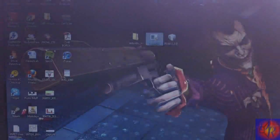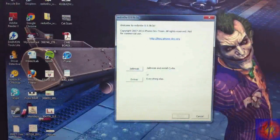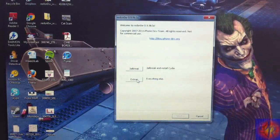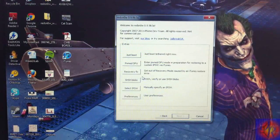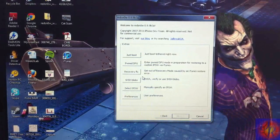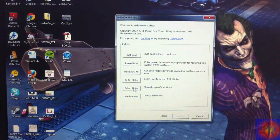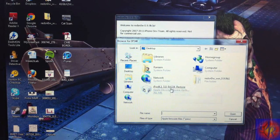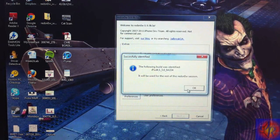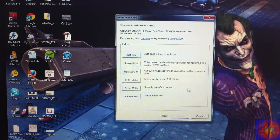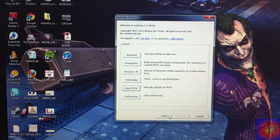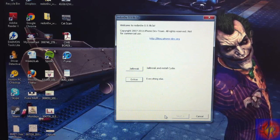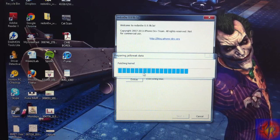Now run RedSn0w, click Yes, and then click Extras — because we need to browse for the IPSW. Click 'Select IPSW' and select it manually. Mine is on my desktop. After I select it, it says the file has been identified. Now we go back and click Jailbreak.